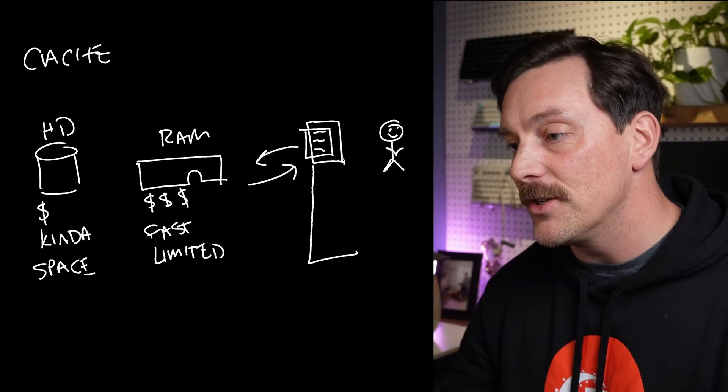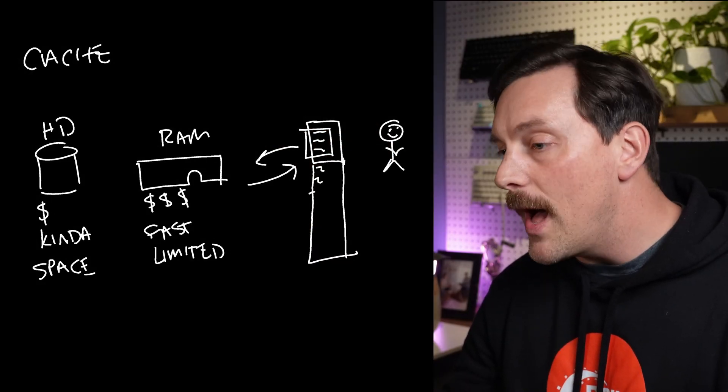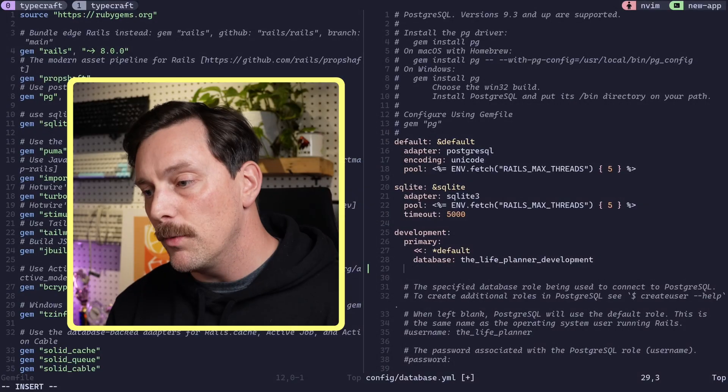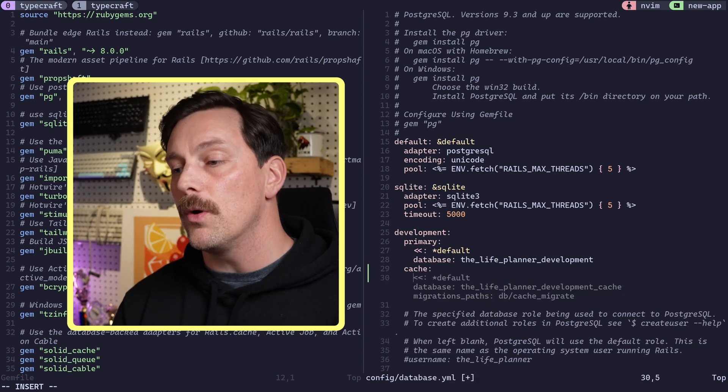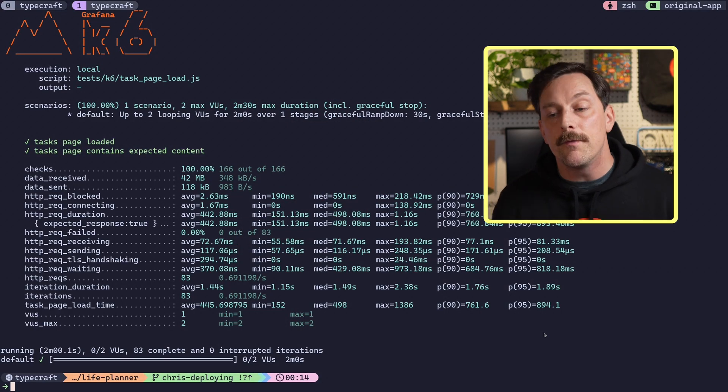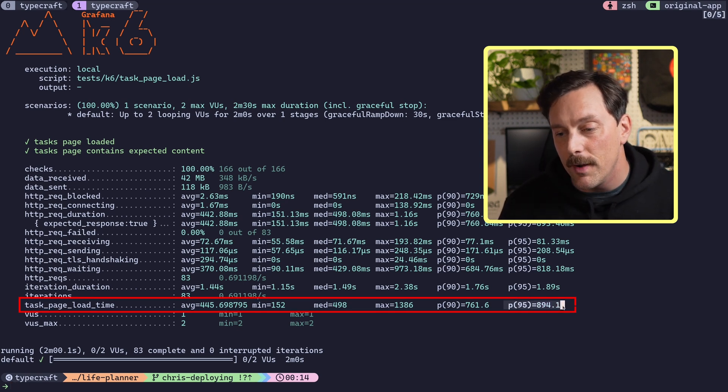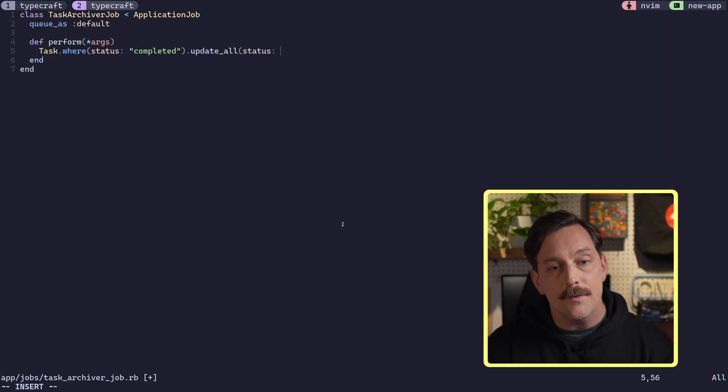Next up is Solid Cache — a database adapter that replaces the need for Memcached or Redis when storing cache in your applications. Solid Cache is absolutely amazing because not only do we get rid of a dependency on Redis, but we can store so much more cache. Hard drives are orders of magnitude cheaper than RAM, meaning we can store a lot more cache relative to our current Redis setups. This leads to a huge boost in overall cache hits and thus faster response times. In this series we implement Solid Cache and show off just how a large cache reduces cache misses and leads to a much faster overall request time.